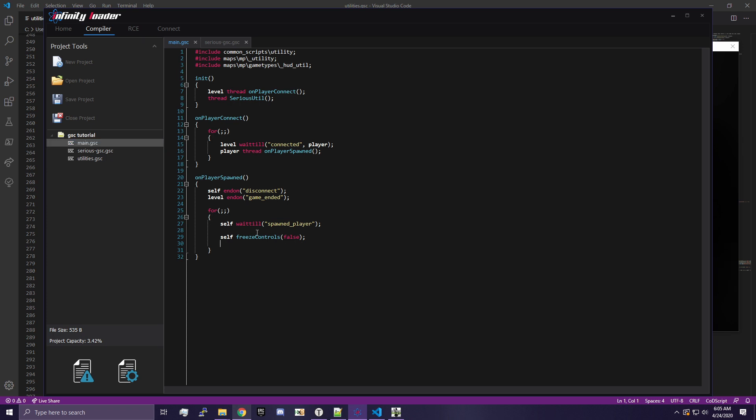Once you've got your code looking exactly like this, I wouldn't deviate much from this. Obviously you can write your own code if you're feeling confident, but if you're just trying to follow the tutorial, I would get to this point.